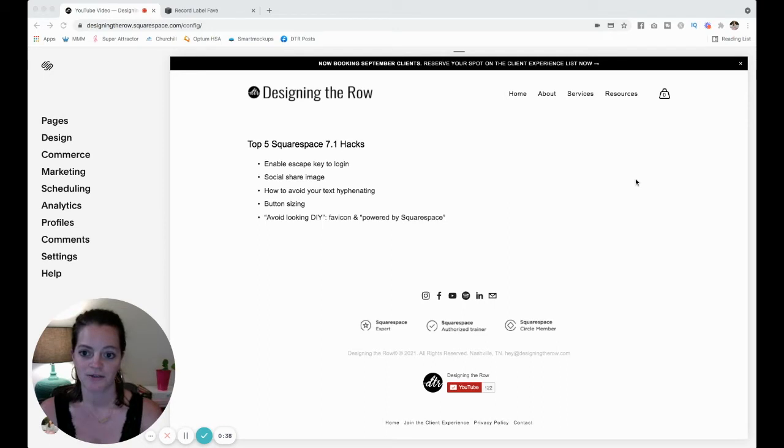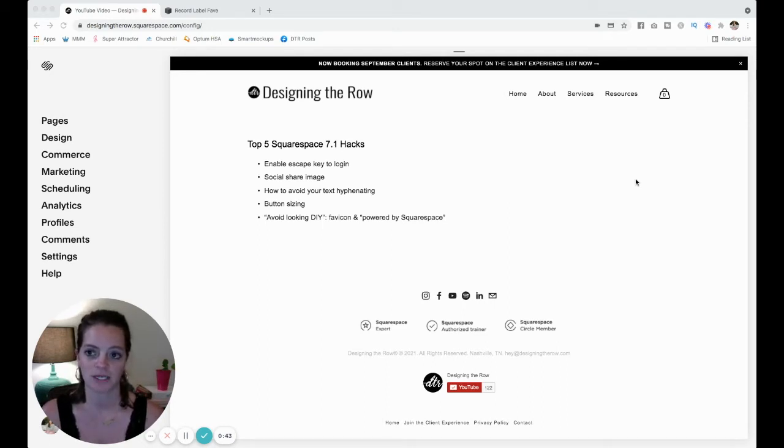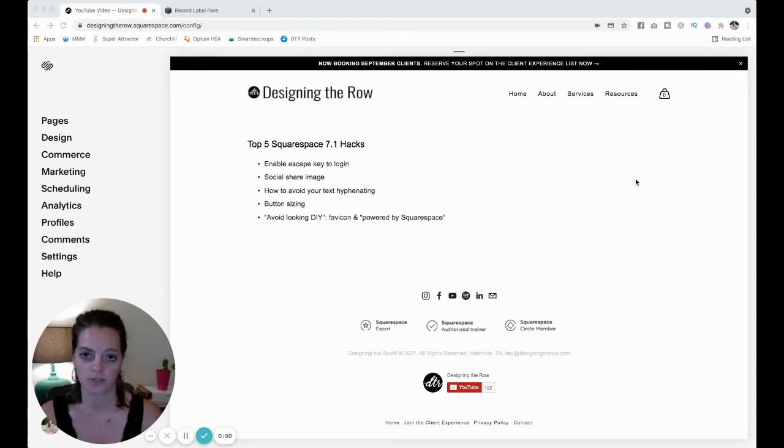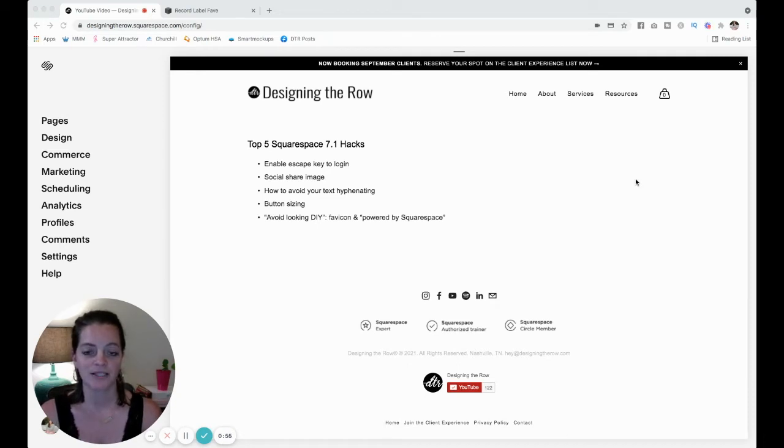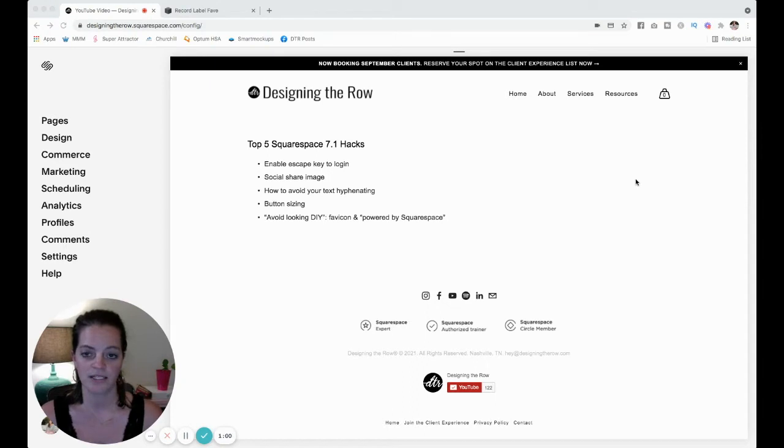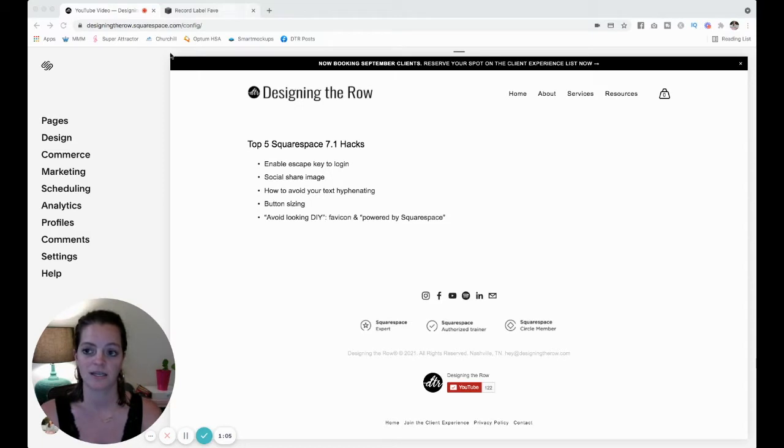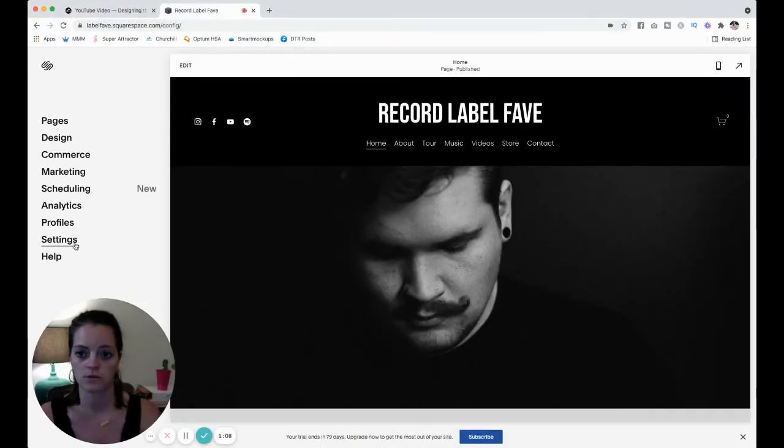So my first one is my favorite one, and that is to enable the escape key to log into your website. So to get to the back end of your website, to be able to edit it, maybe you're going to account.squarespace.com, clicking on your site, and then you can go edit it. But if you enable the escape key, you can just go to any page on your website, the live view, hit escape, and it will prompt you to log in. And if you're already logged in, it'll just take you right to this sidebar here.